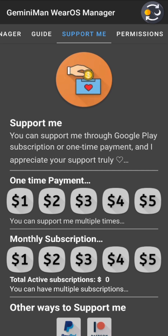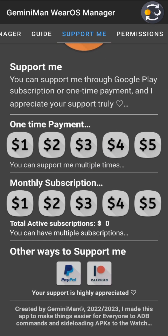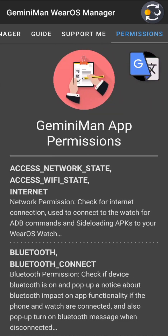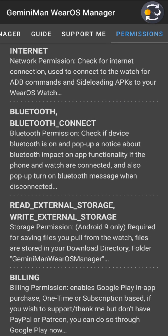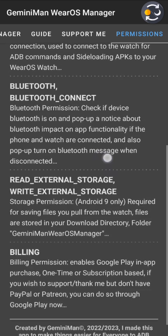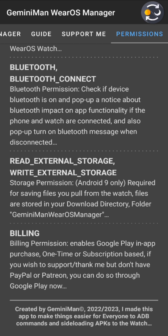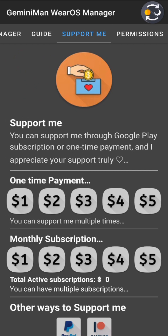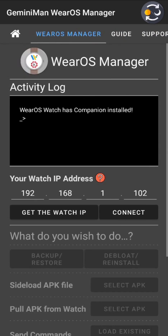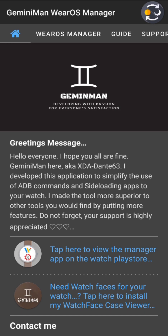You can support through Google Play, PayPal, or Patreon. The app's permissions are explained: network state checks whether Wi-Fi is on to perform ADB commands; Bluetooth connect is used to pop the Bluetooth warning dialogue; read/write external storage is for Android 9 support; and billing is for in-app support from Google Play. Thank you for watching — I hope this application is useful for you.